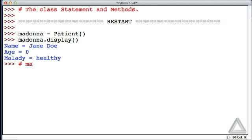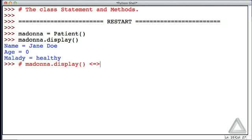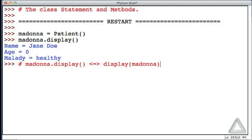When we did this, when we wrote Madonna.display, that was roughly equivalent to saying, display function, here's the object we want you to operate on, the Madonna object.